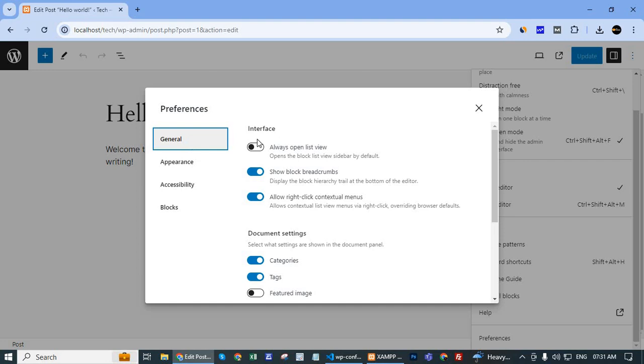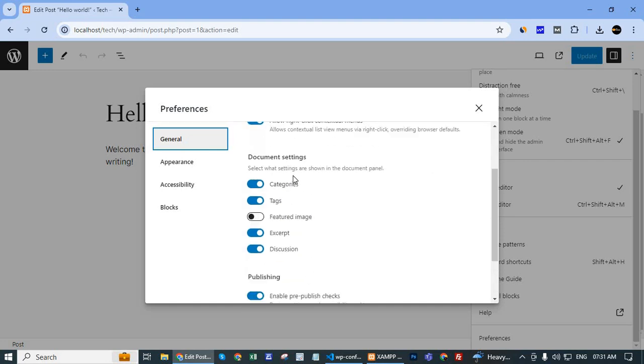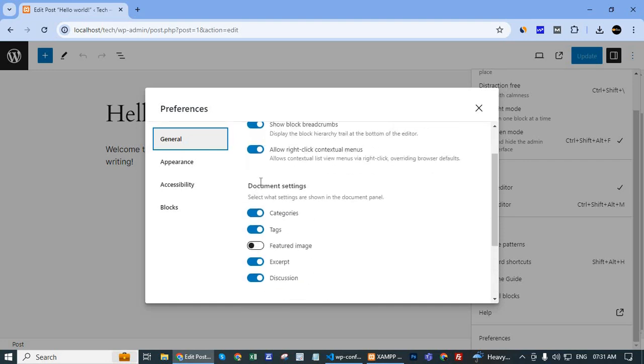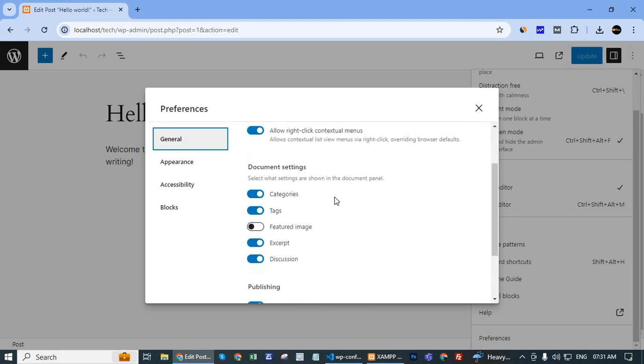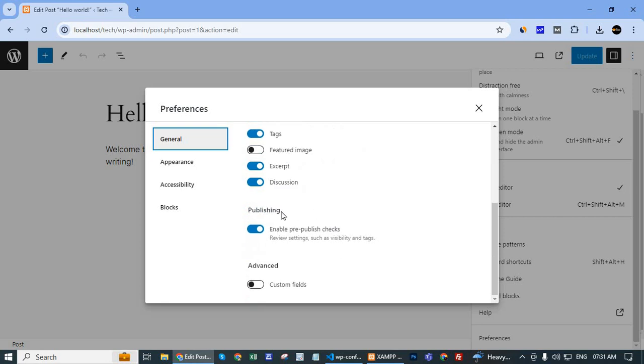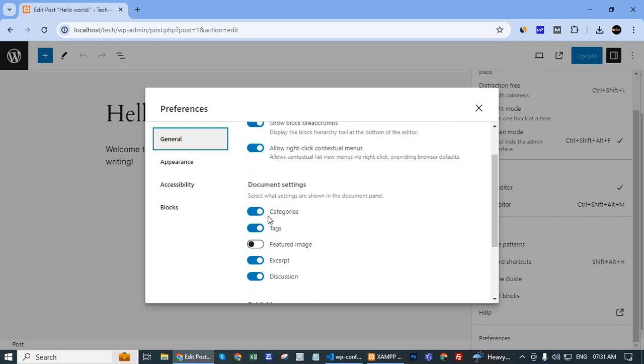The first tab is interface, the second is document settings, third is publishing, and fourth is advanced. In document settings, the featured image option is visible.